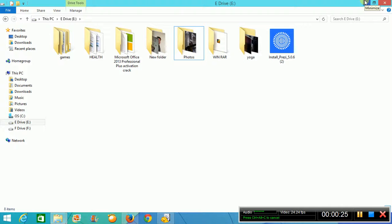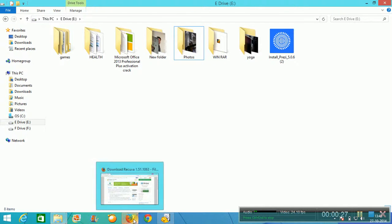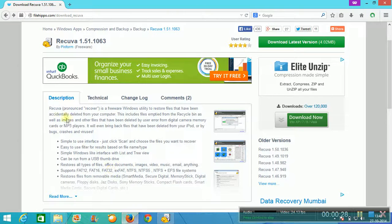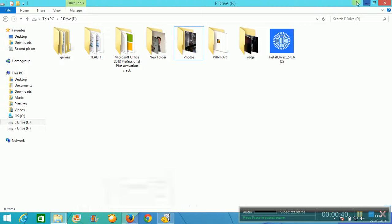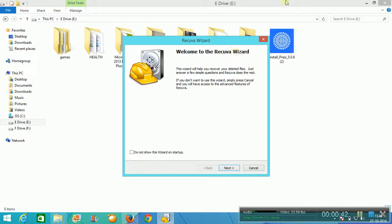I can recover this by using a simple software named Recuva. You can download it from File Repo — I will provide the link also in the description. After downloading and installing this, you will see something like this.